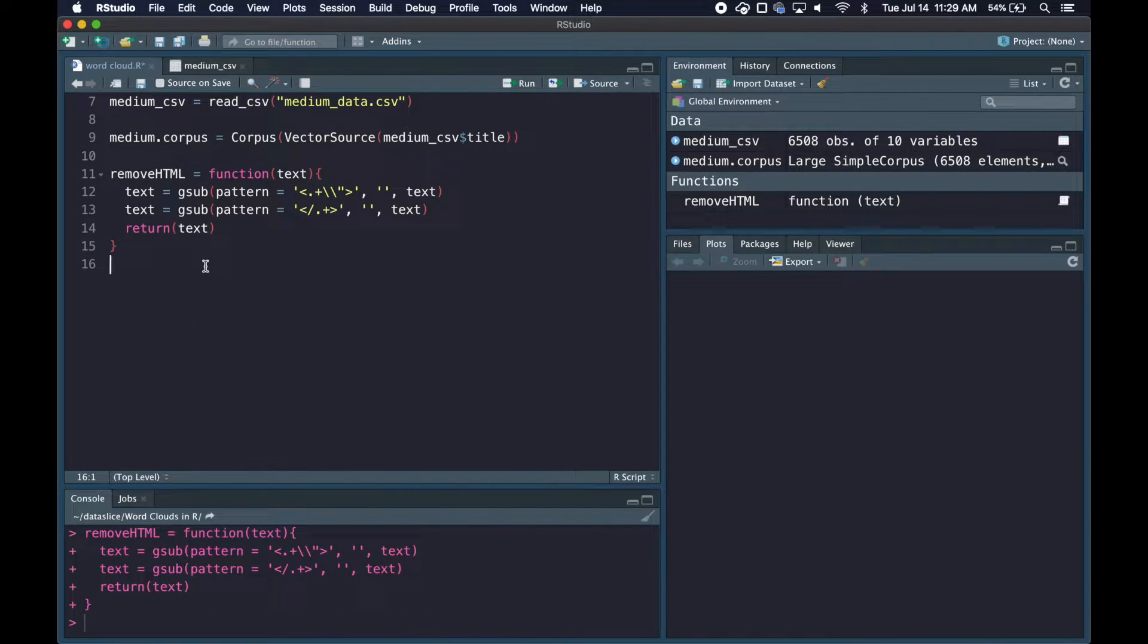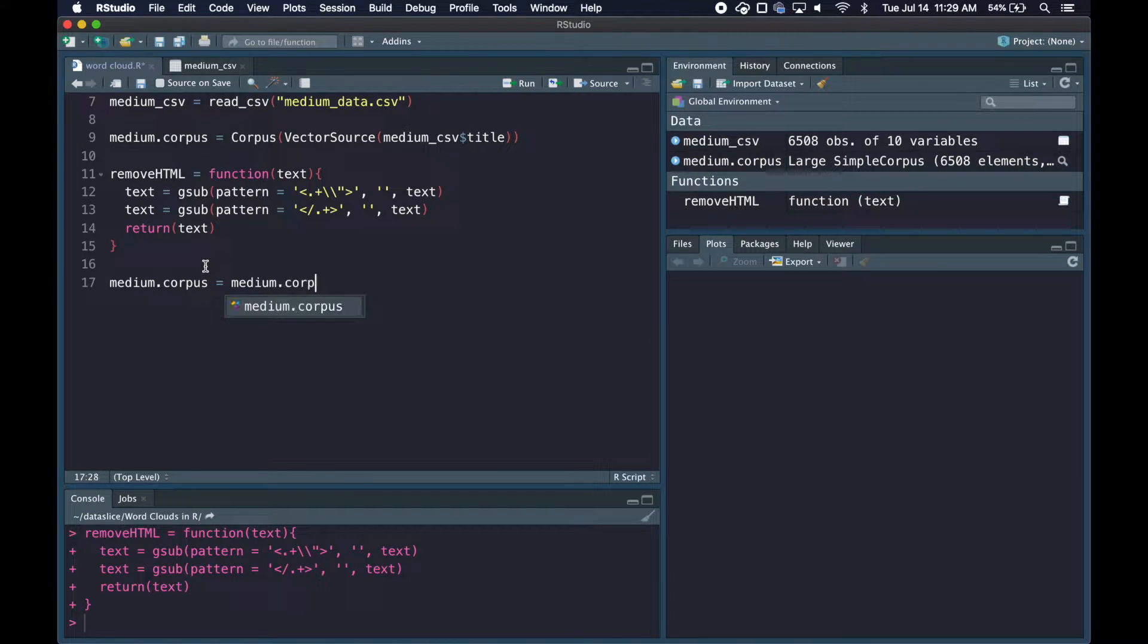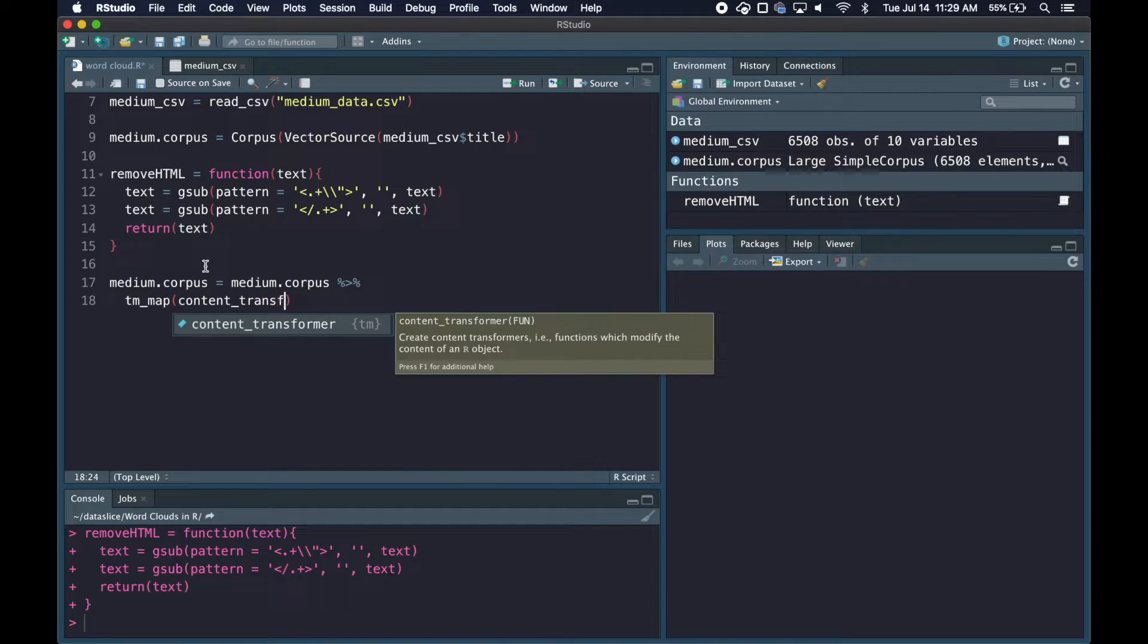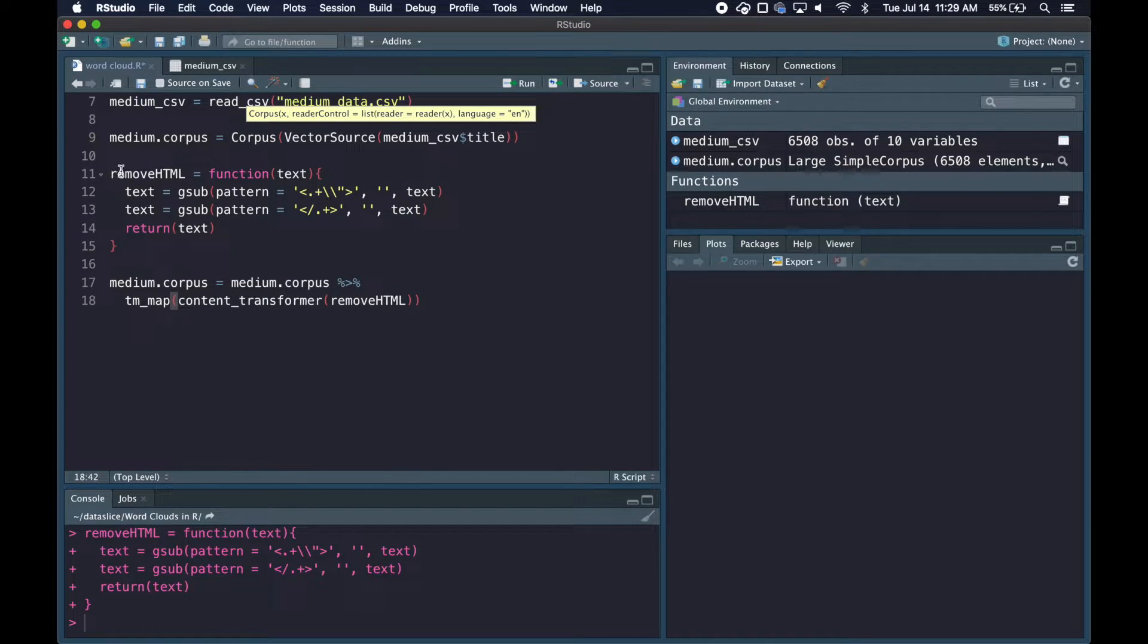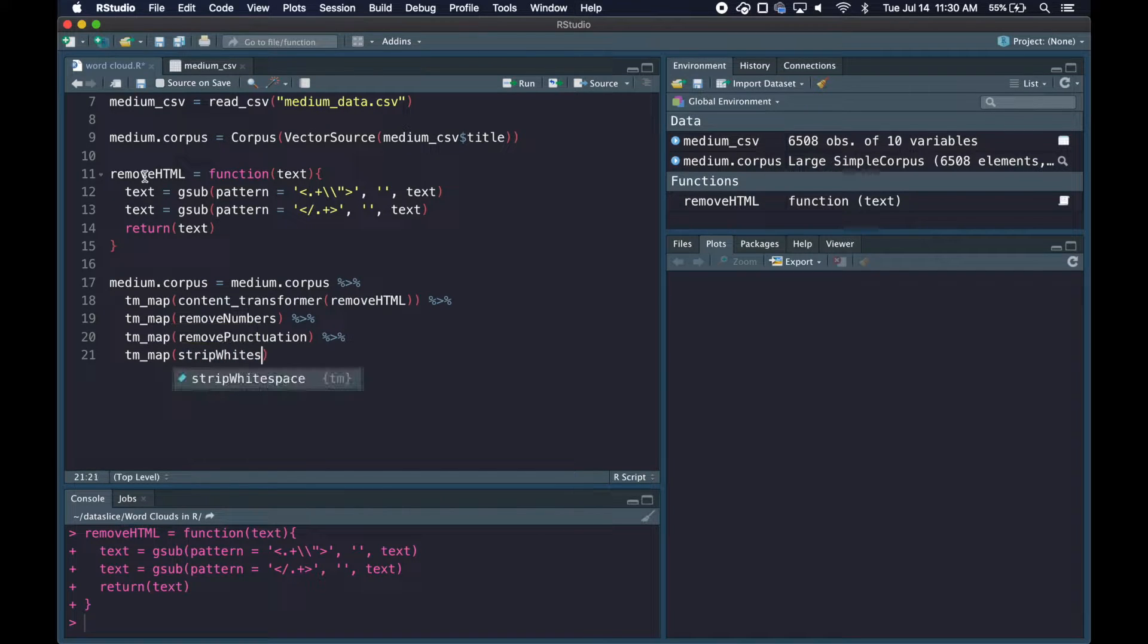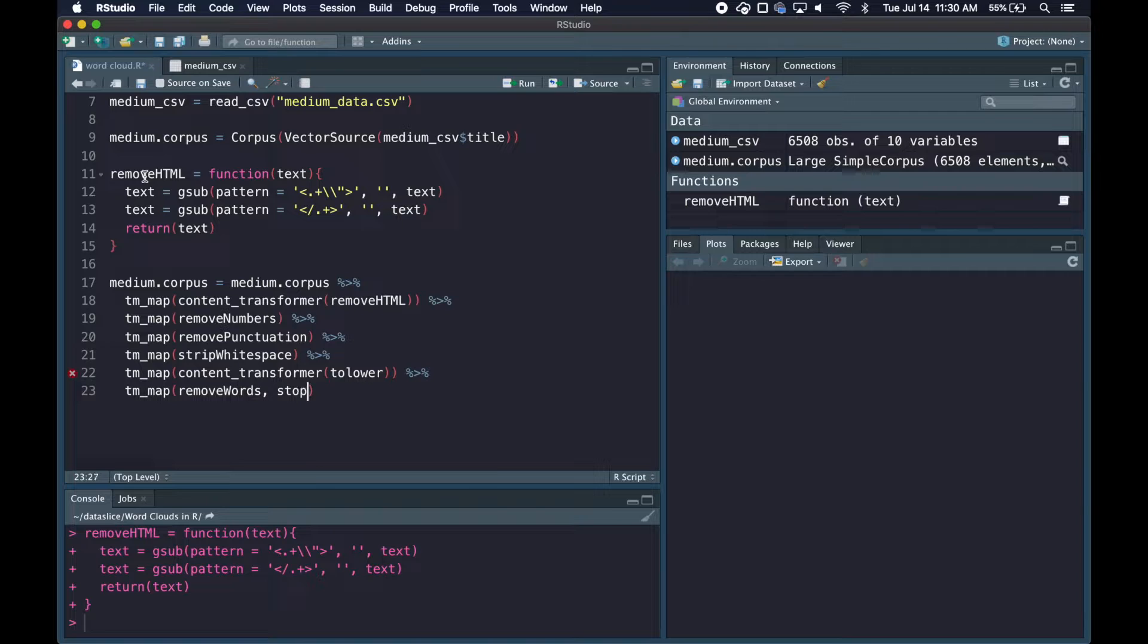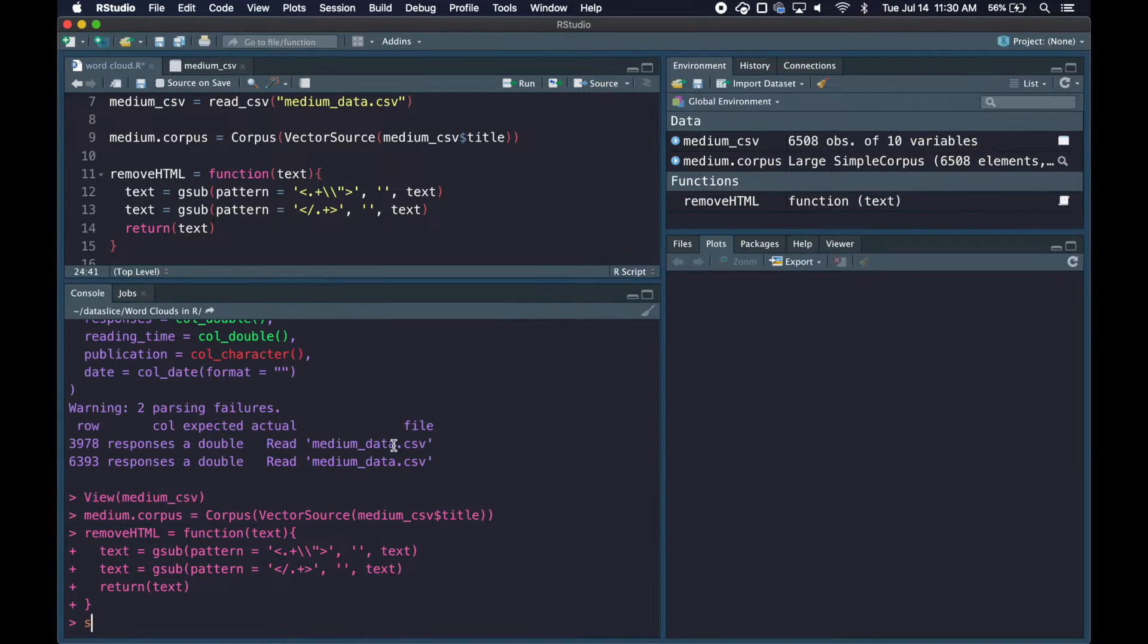Now we'll apply text mining map functions that do most of the text cleaning for us. We'll grab our medium_corpus variable and start piping. We'll run tm_map content_transformer and pass in our custom remove_html function. This will take all those titles in the original corpus and run it through this function. Then we'll use built-in functions like remove_numbers, remove_punctuation, strip_whitespace, convert to lowercase, and remove stop words using stopwords_english and stopwords_smart.